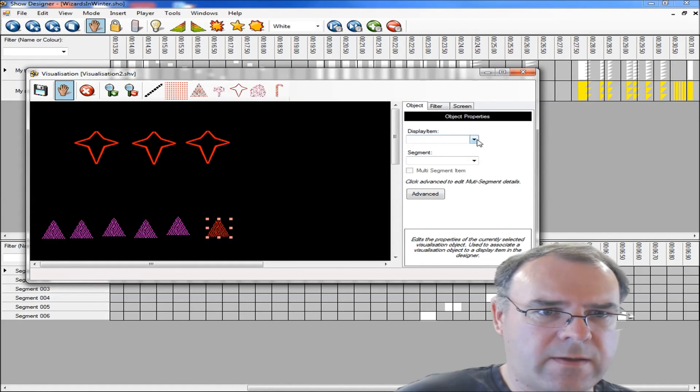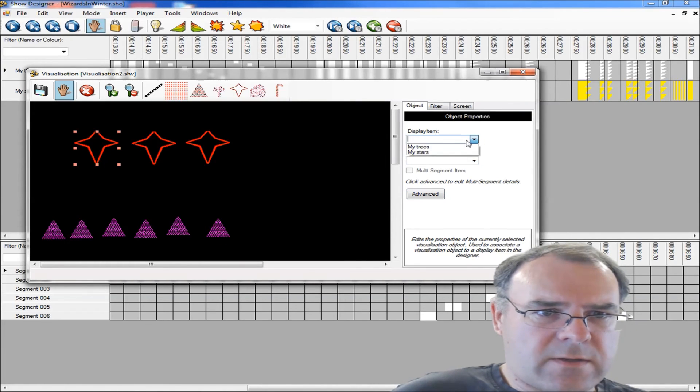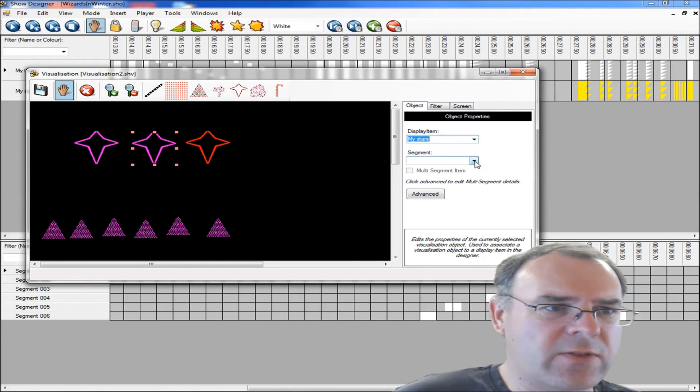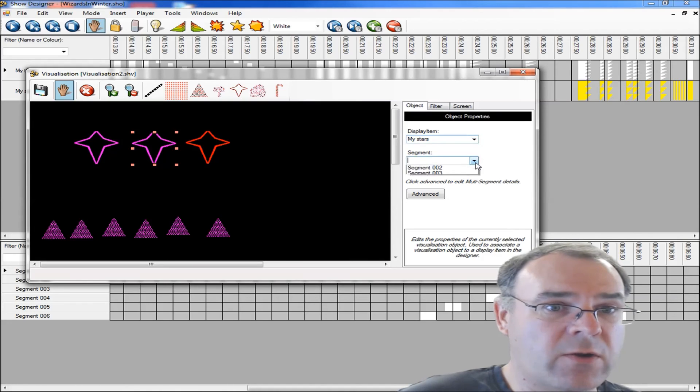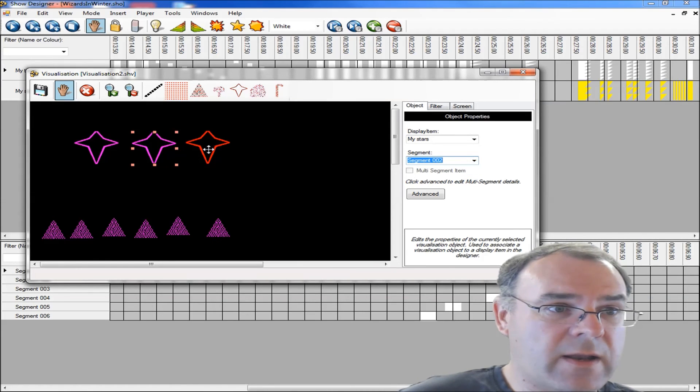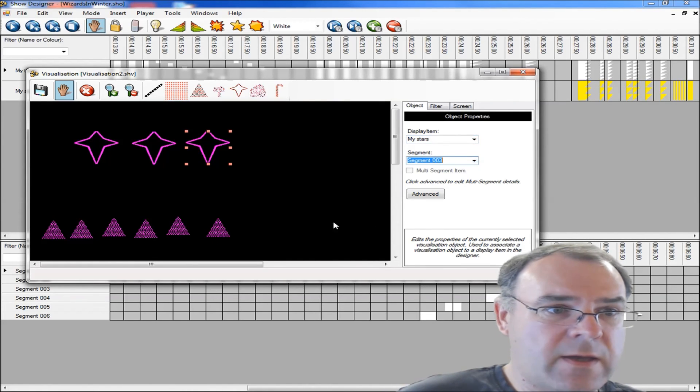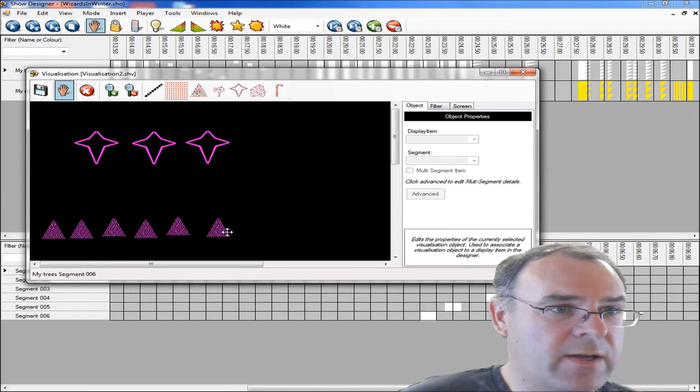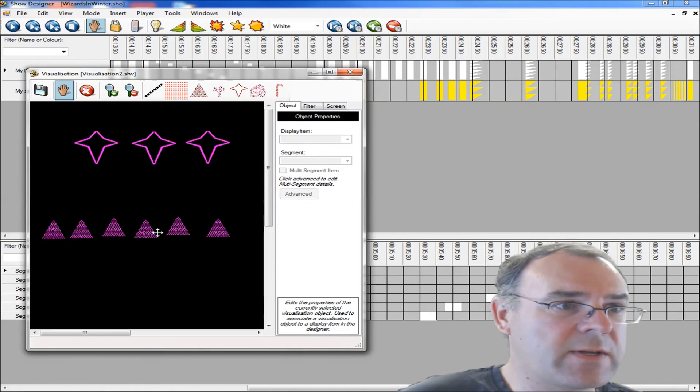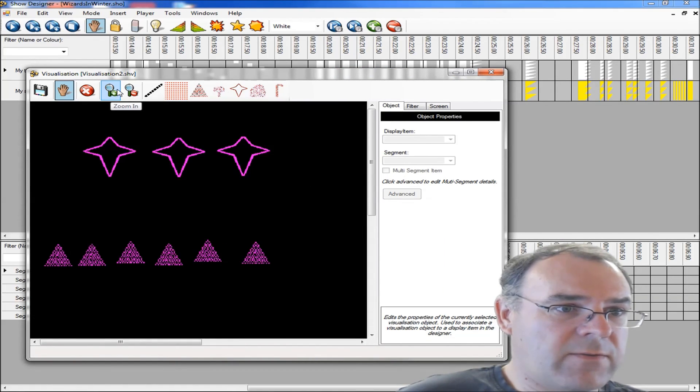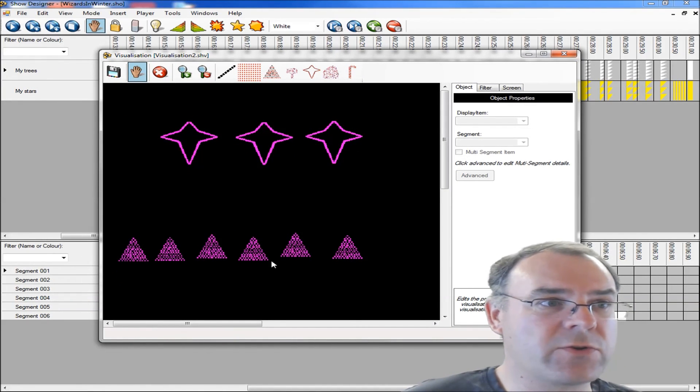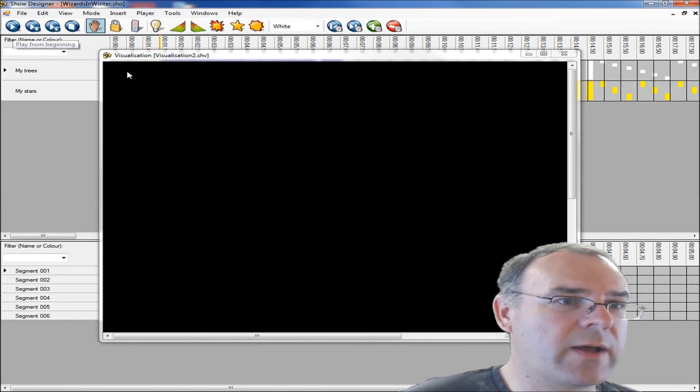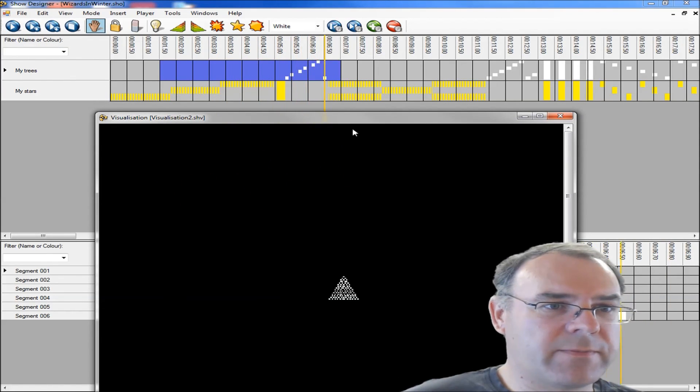And then the stars, my stars. You see here the colors changing - they're red when they're not allocated to any channels in your show, but they change to that other color, a pinky color, once they are linked to a display item in your show. That's my star number three. If you want to check you've got things allocated right, the status line down here shows that when you mouse over. So that's the visualization quickly created. It's quite straightforward to do if you're new to the software.